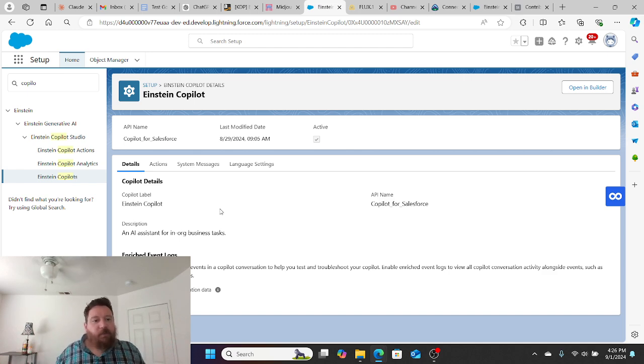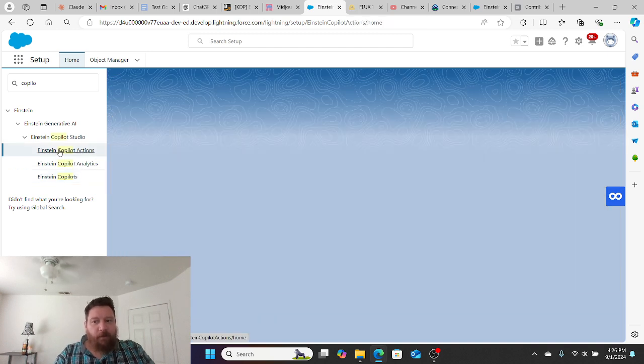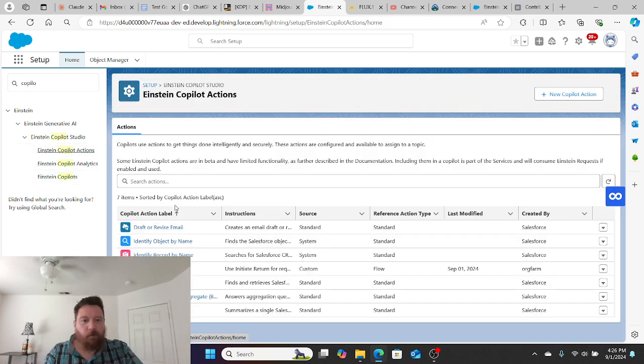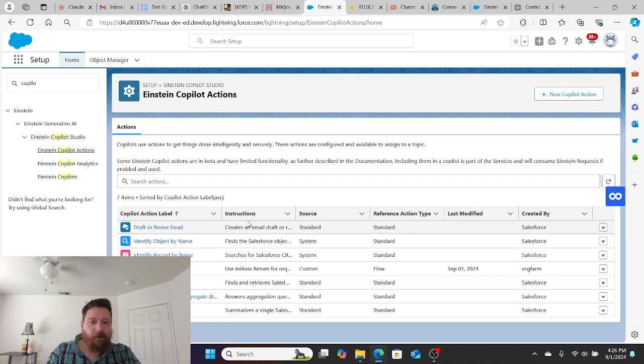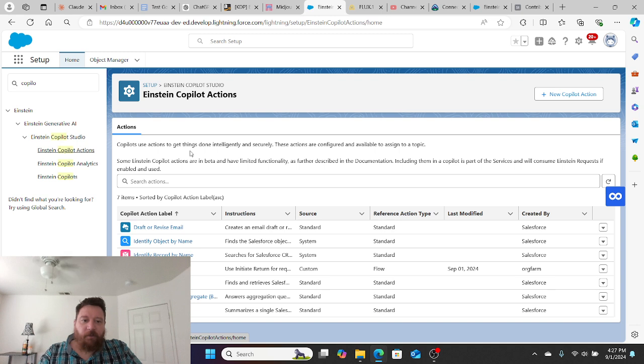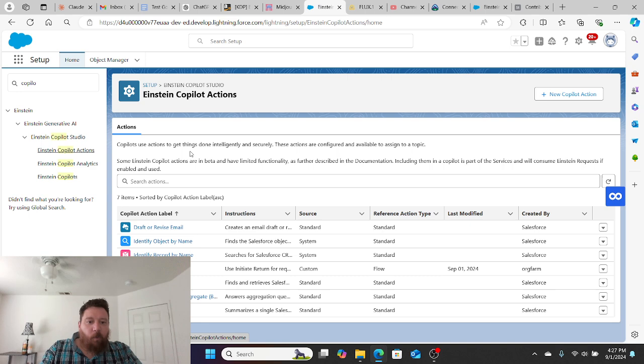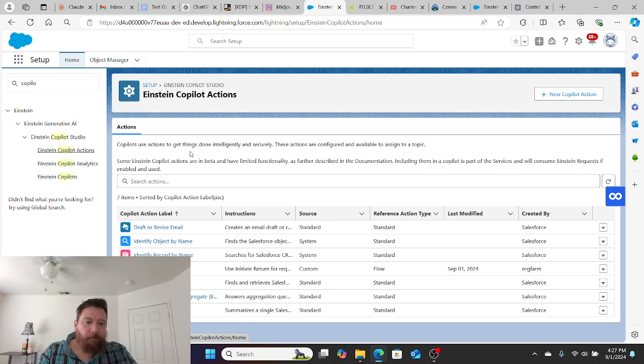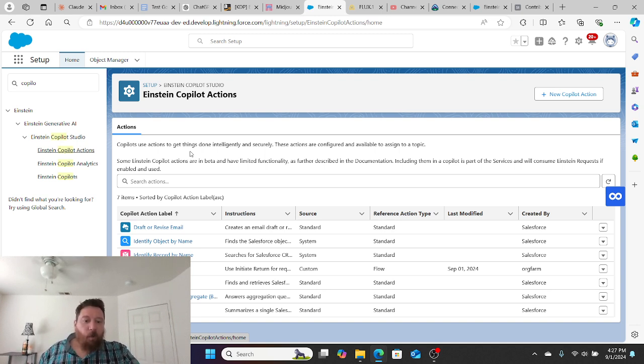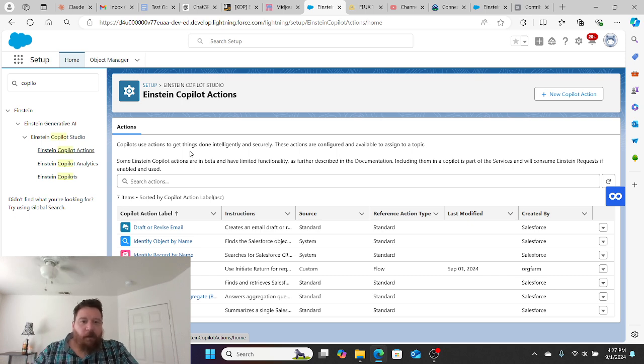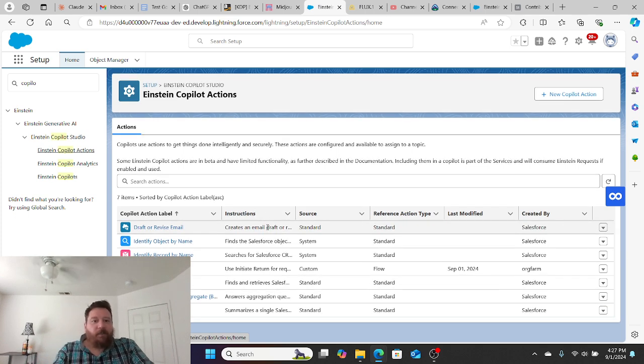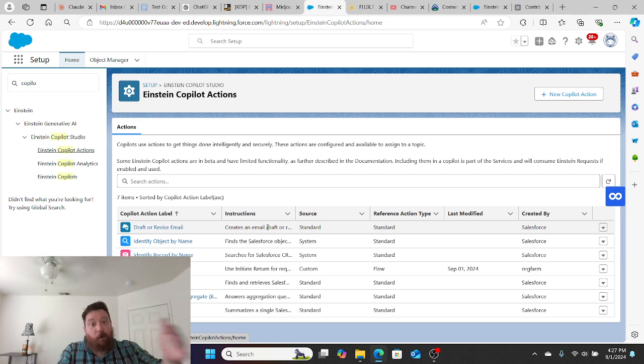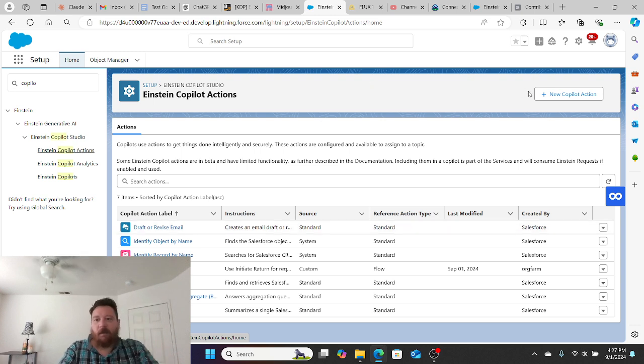Once this is enabled, it will have access to what are called standard actions. If we go here to Einstein Co-Pilot actions, these are the standard actions that are available to our Co-Pilot out of the box. We have draft or revise email, identify object by name, identify record by name, initiate return, query records, query records with aggregate, or summarize record. These are all the out-of-the-box functions that Einstein Co-Pilot can perform.